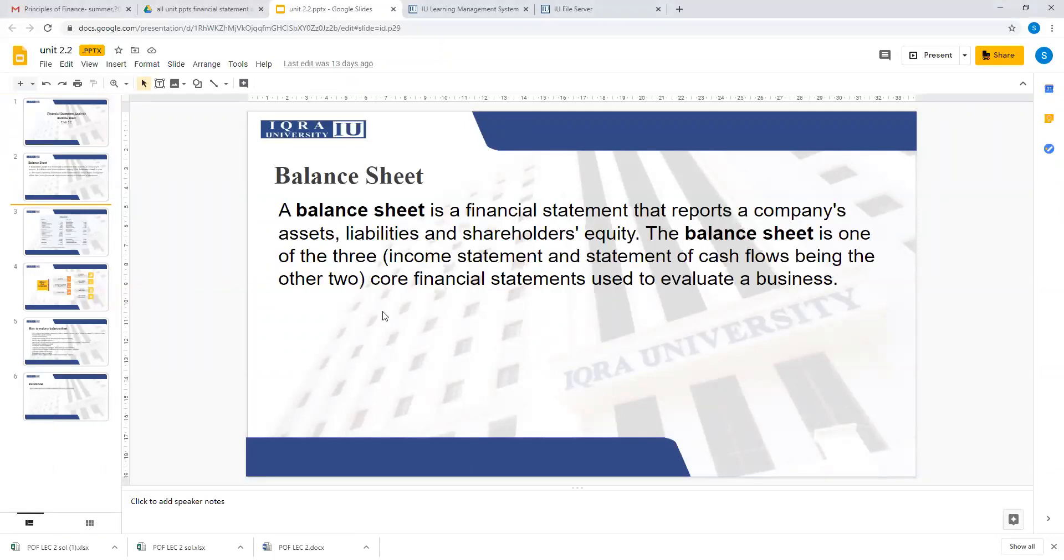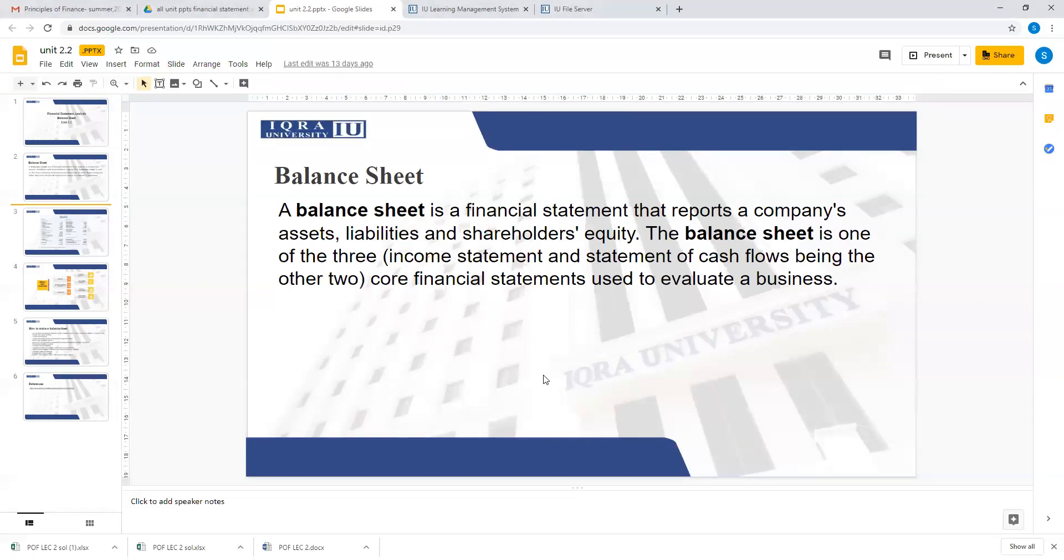What is balance sheet? Balance sheet is one of a very important financial statement that shows the company's position in terms of assets and liabilities. A balance sheet is a financial statement that reports a company's assets, liabilities, and shareholder's equity. The balance sheet is one of the three income statements that are evaluated by different businesses for different purposes.